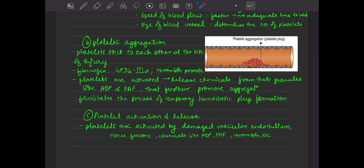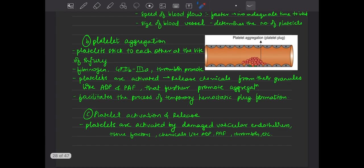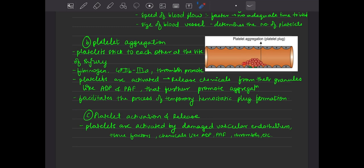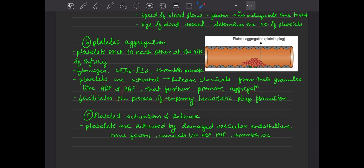Platelet aggregation means platelets stick to each other at the site of injury. This is initiated by fibrinogen, glycoprotein 2B3A — which is a receptor — and thrombin. These three things will promote platelet aggregation. Then platelets are activated and release certain chemicals from their granules — ADP and PAF — which promote further aggregation. This becomes a cycle.